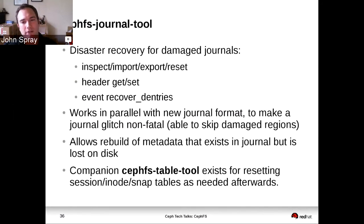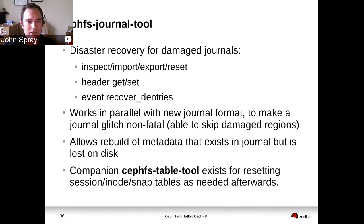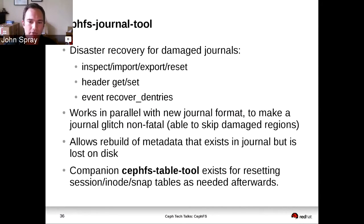All of these disaster recovery tools operate on a best-effort basis. If you've lost data, we can't recreate it — if it's gone, it's gone. The emphasis here is on limiting the damage and making sure that if one file was damaged, then only that one file should be inaccessible, not your whole file system.